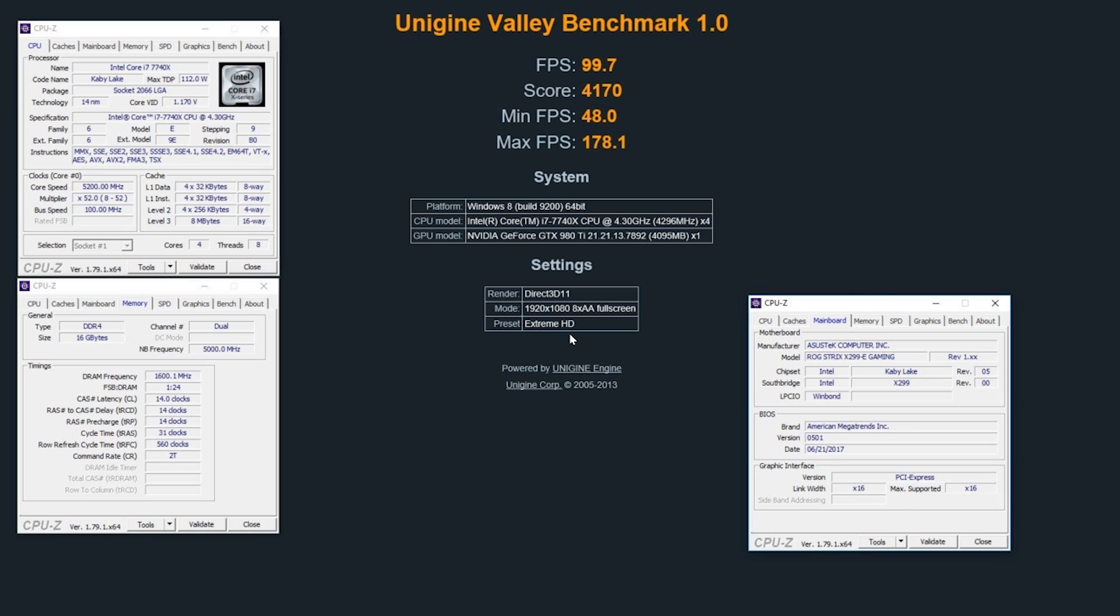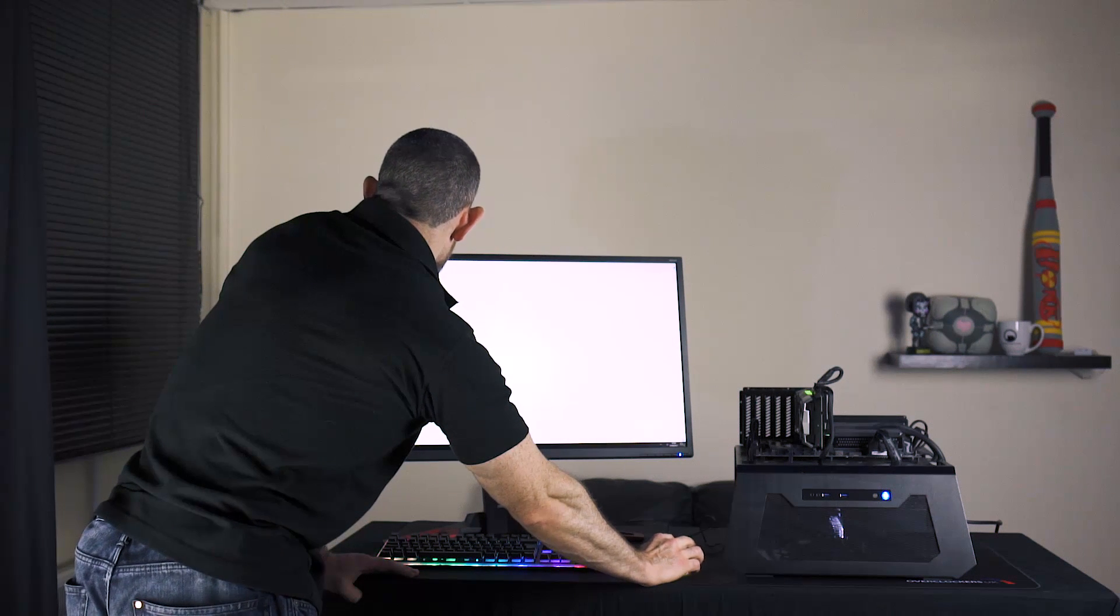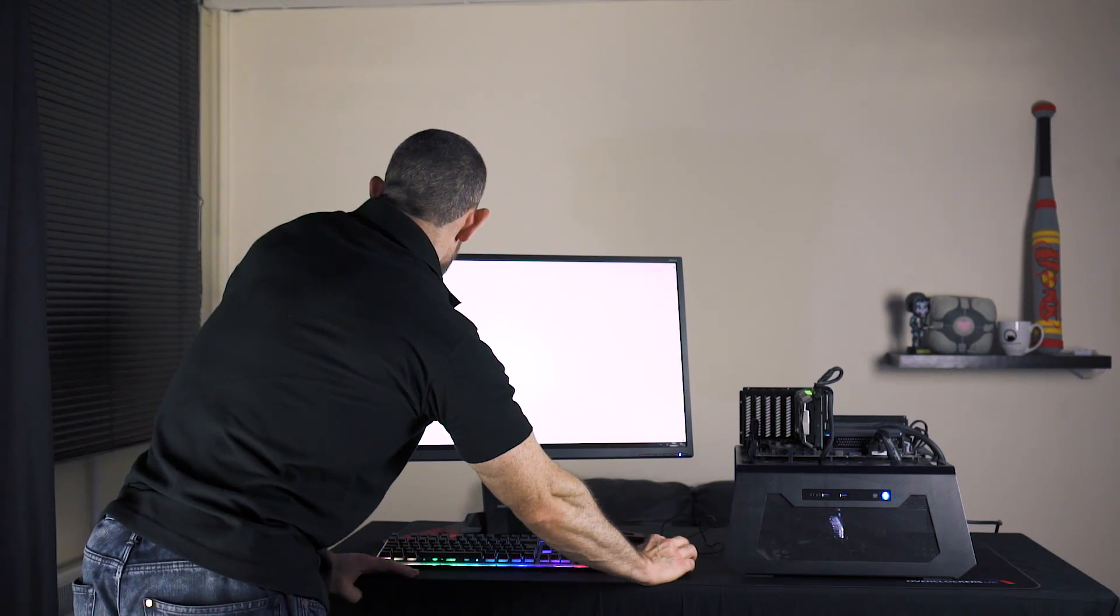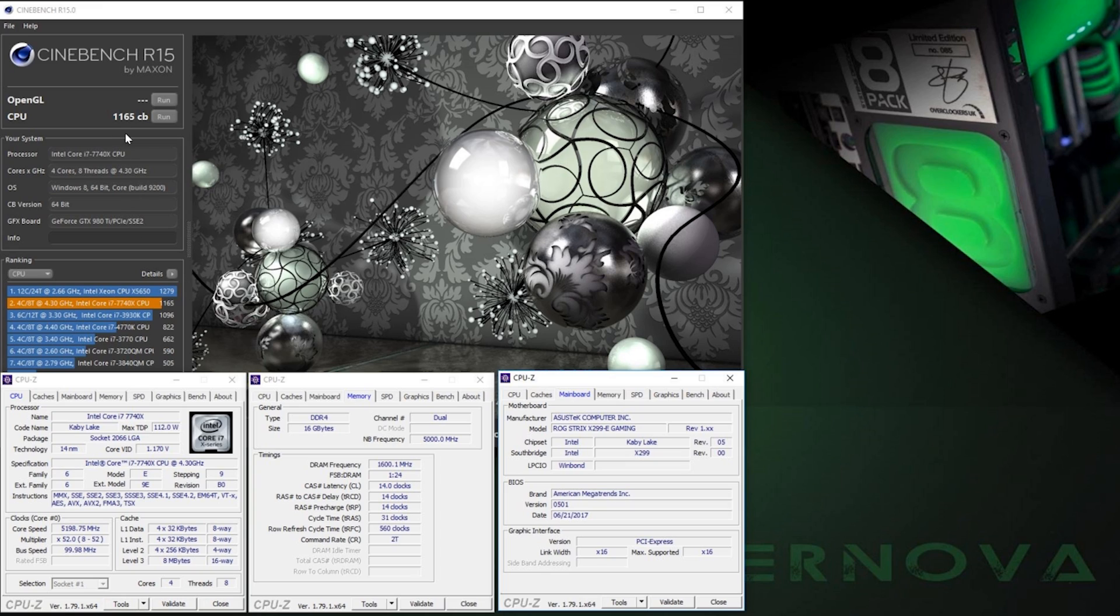On the Xtreme HD preset at 5.2 with 5 gig cache, CL14 3200 MEMs. And finally let's check our Cinebench score, which checks the multi-threading performance of the bundle. And we have 1165 again with 5.2, 5 gig, 3200 on the MEMs. All very very strong scores.